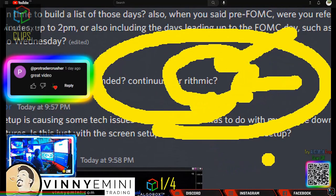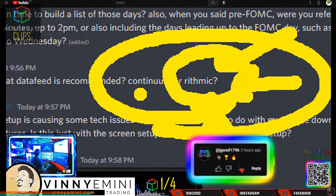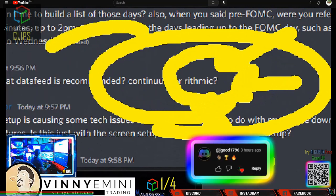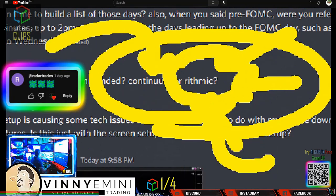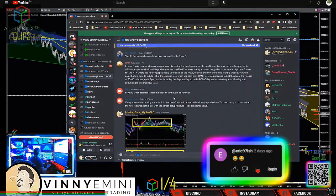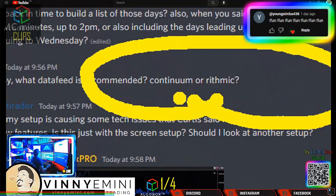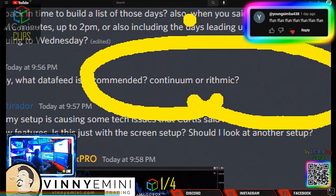If you want to tax your computer more, go with rhythmic. If you want to tax your computer less and still have the same data, then continuum. This follows Occam's razor principle - when you have two answers, the simplest solution is the best solution.